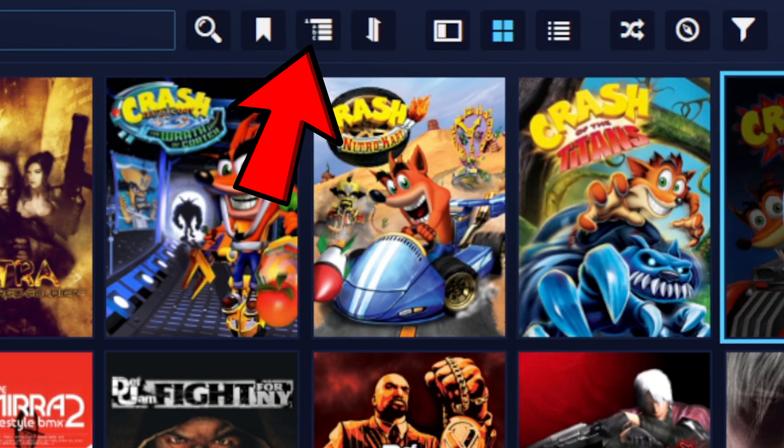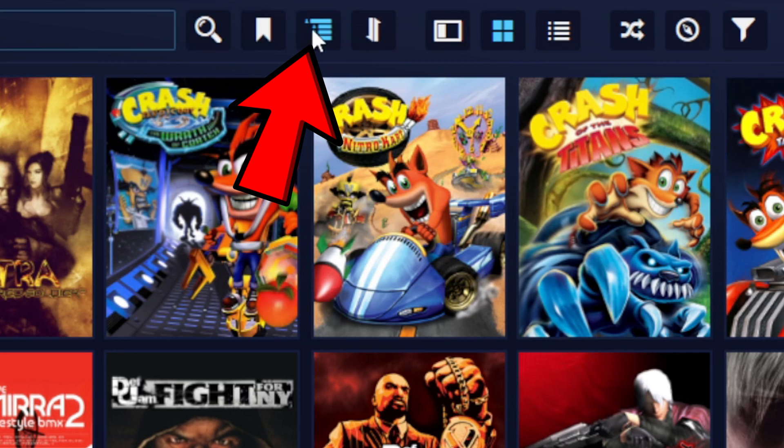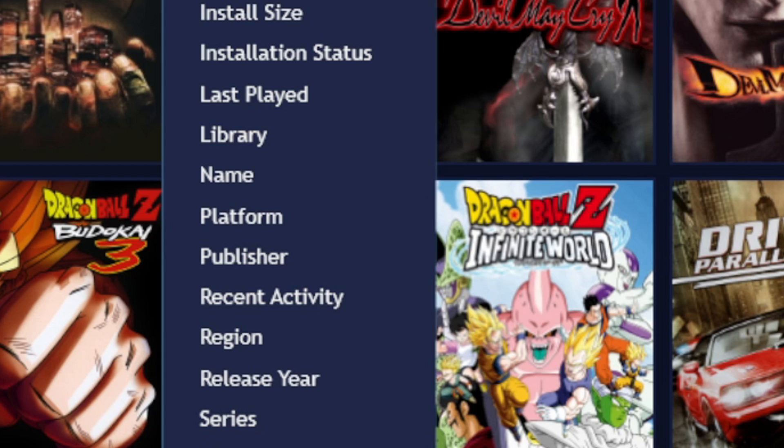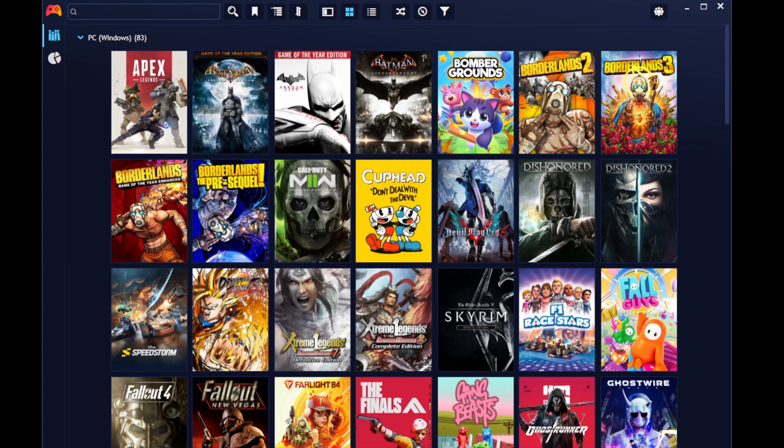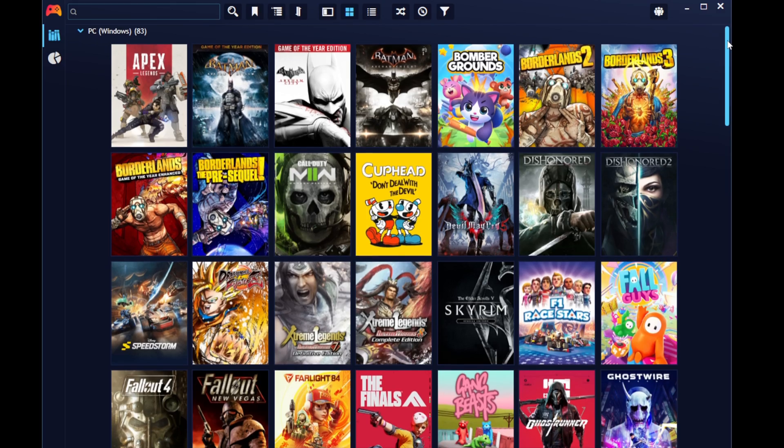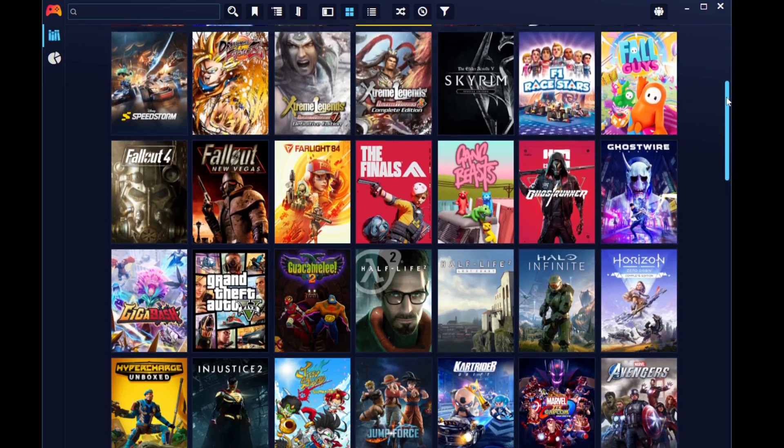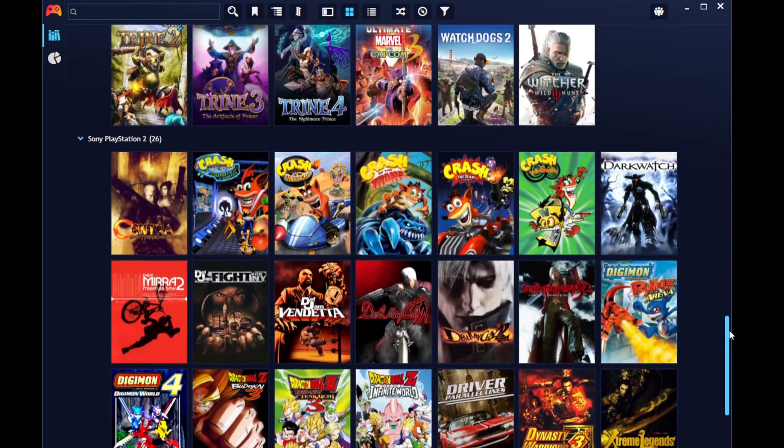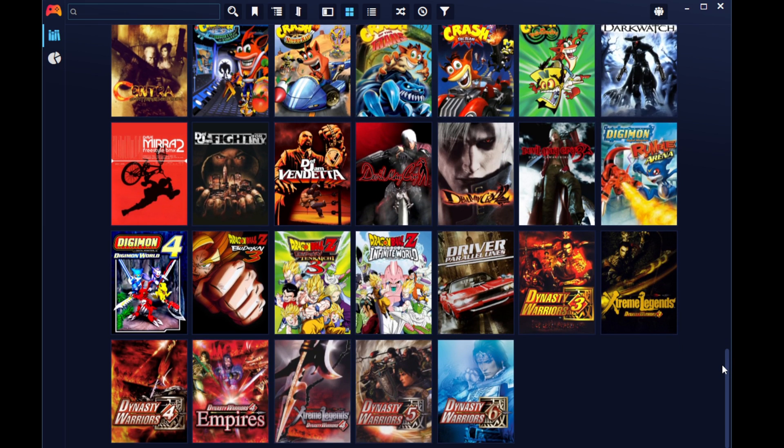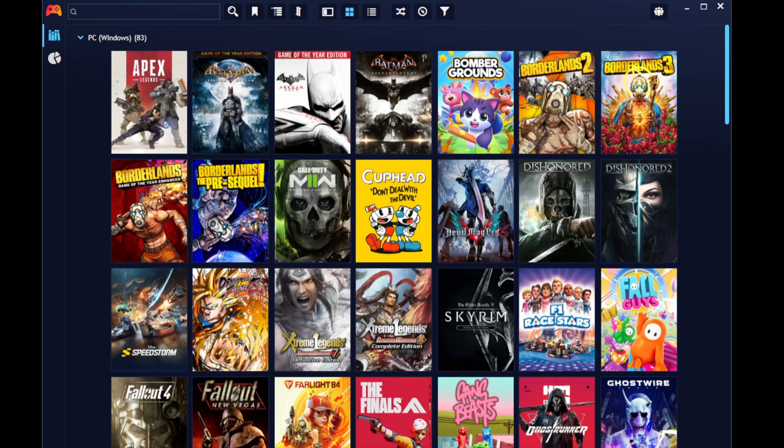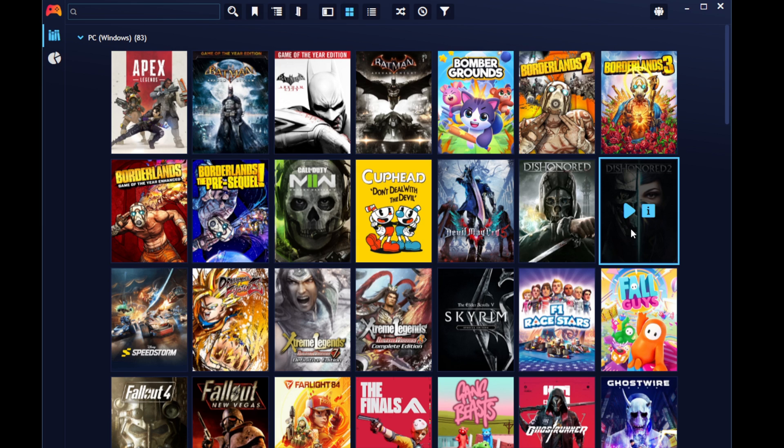And then let's go over here to grouping settings and we are going to select the same one in here, platform. And by just doing those two things, we just separated our PC games from our PlayStation 2 games. So if you scroll all the way to the bottom, you will notice that is where your PS2 games are.